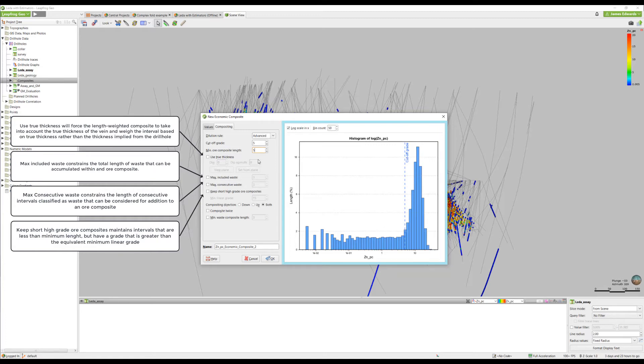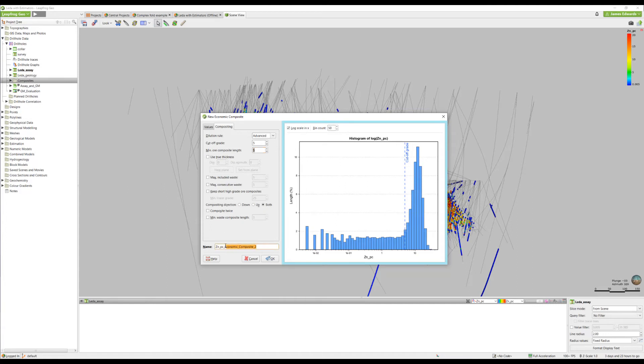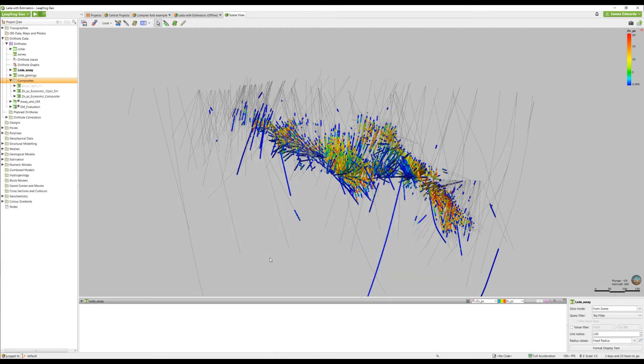Once we've set our cutoff grade of 5% and our minimum length of 5 meters, I'm going to leave the other ones as default. We'll just pick an appropriate name for our composite table. Click OK and let this run.